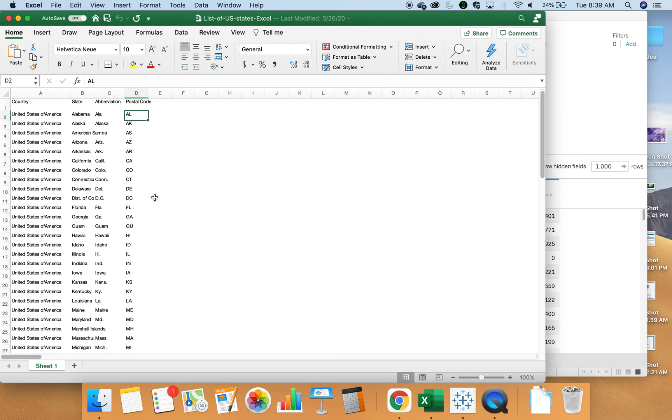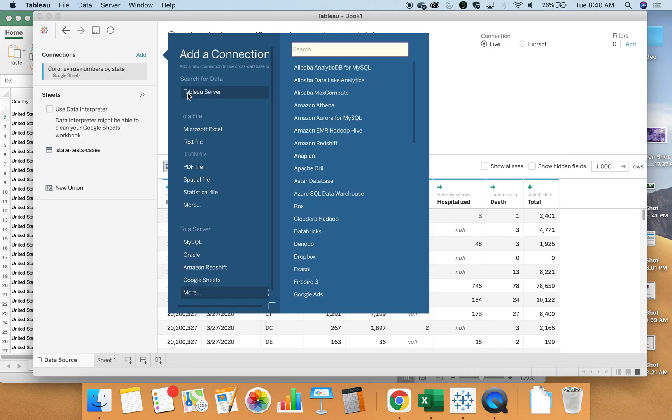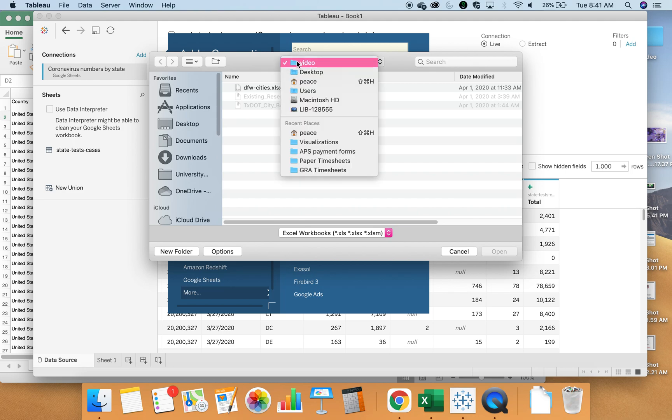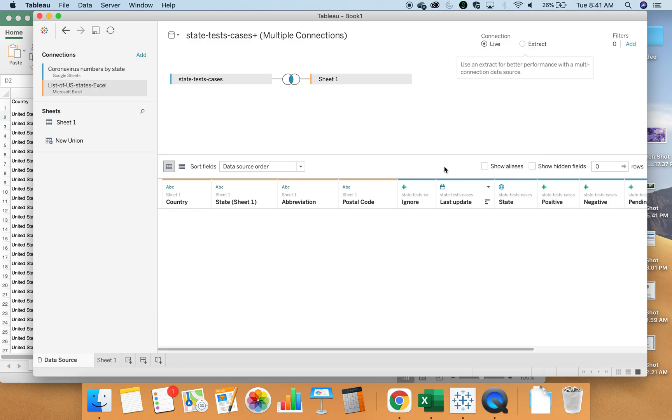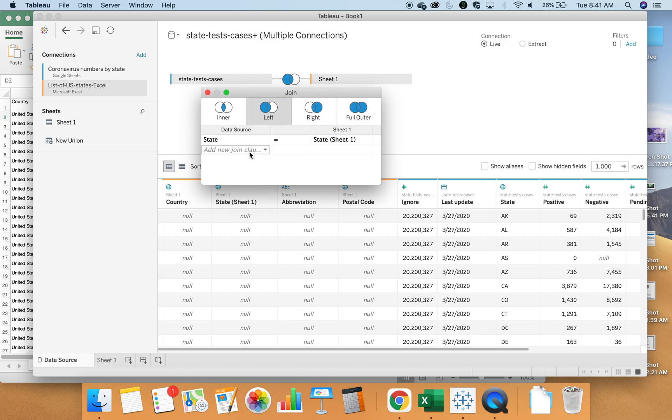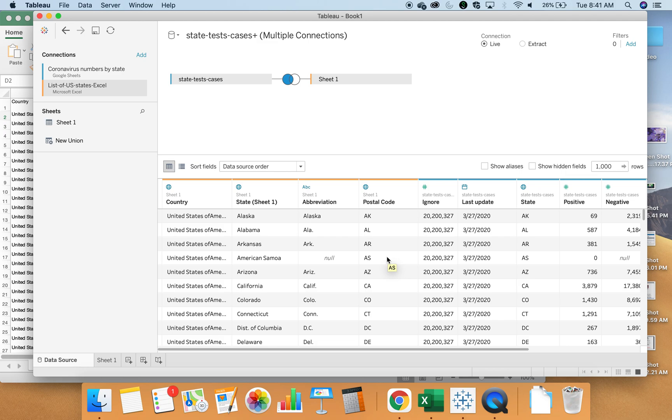As you can see, I procured a data set of state and territory names matched with their postal codes. Rather than integrating these information into your data set for each observation, these two tables can be joined. If I create a new connection and select my table of states' names with their abbreviations, I can specify which column from the first data set—in this case, state—matches with the column in the second data set, in this case, postal code.